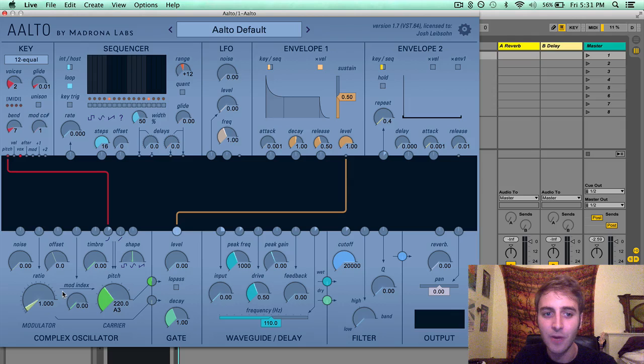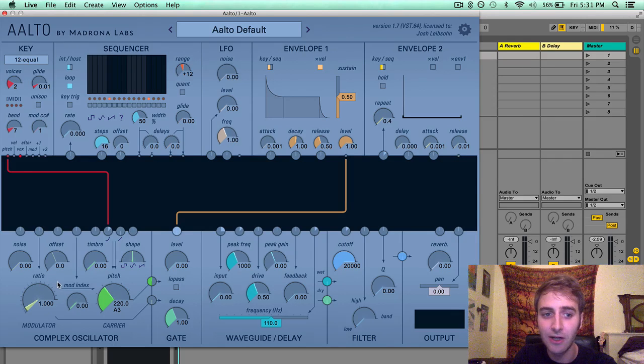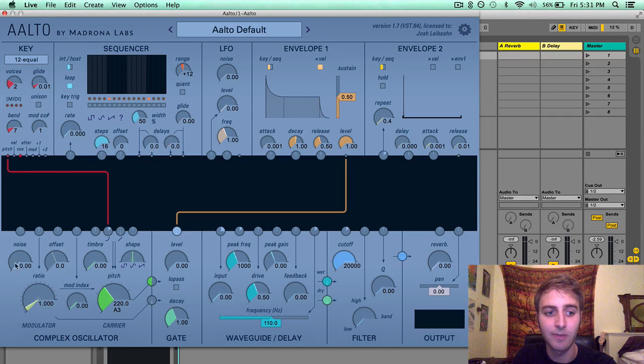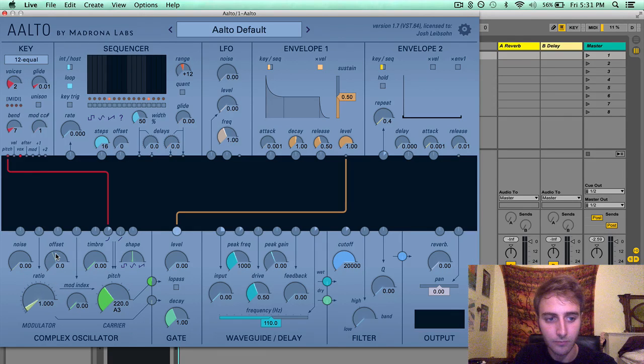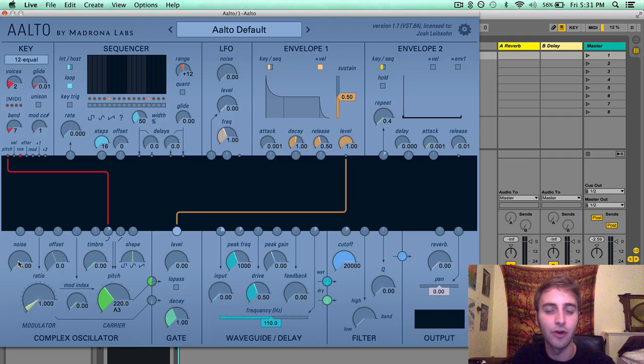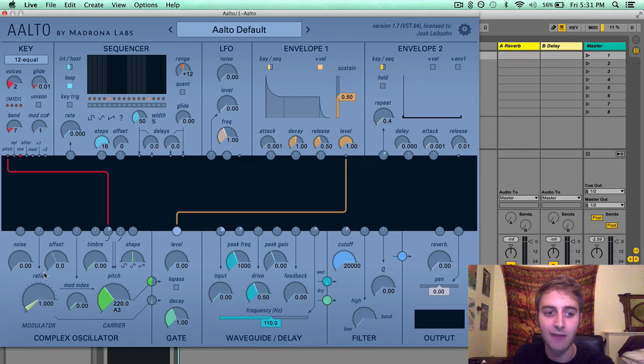I'm going to start with the parameters for the modulator oscillator, which are these three parameters on the left. They are noise, offset, and ratio.